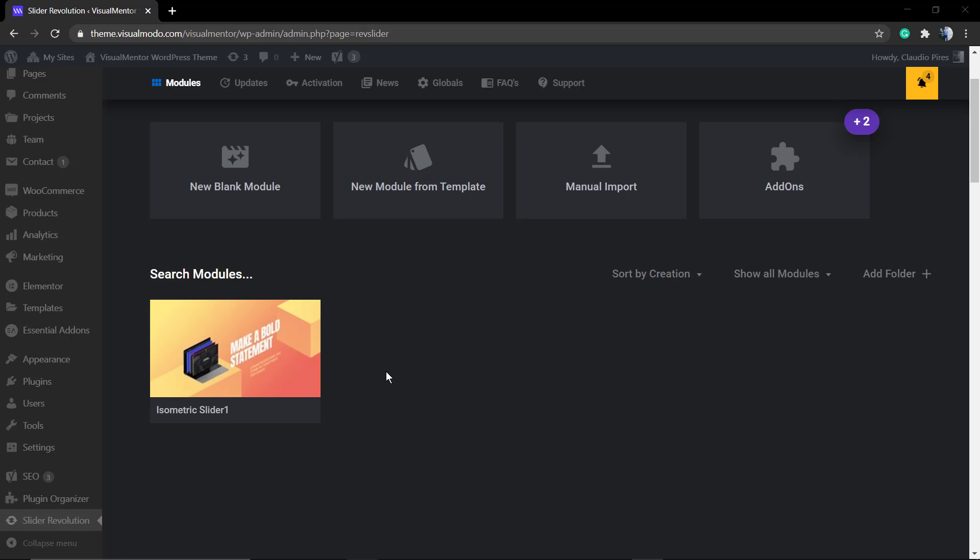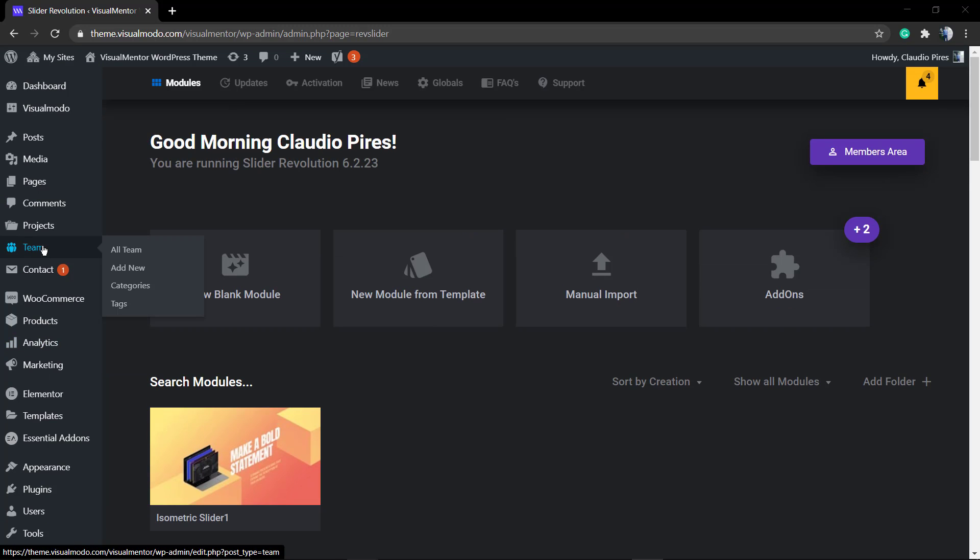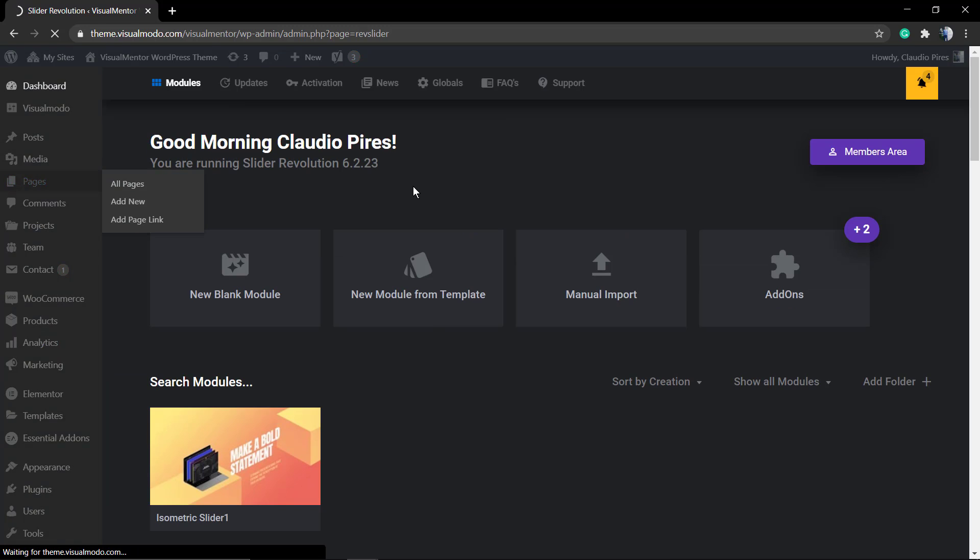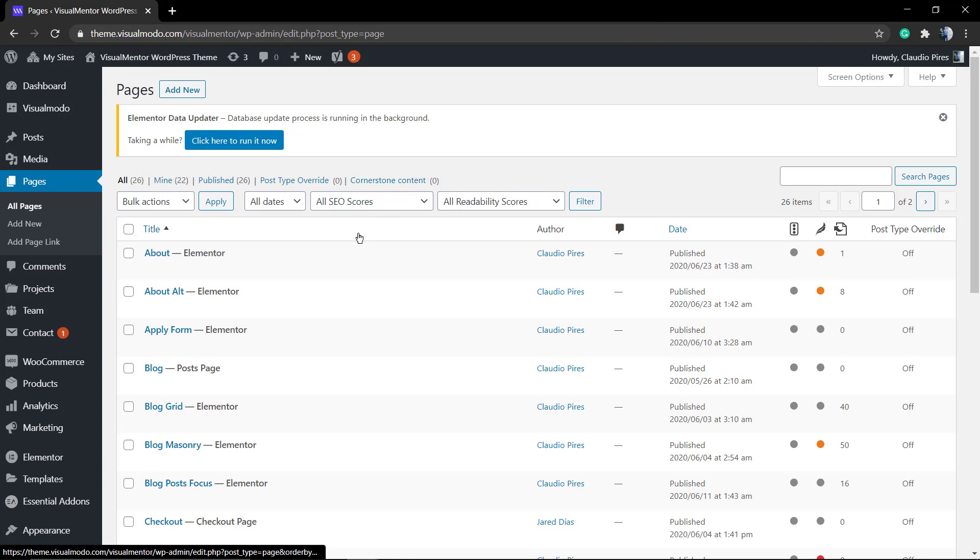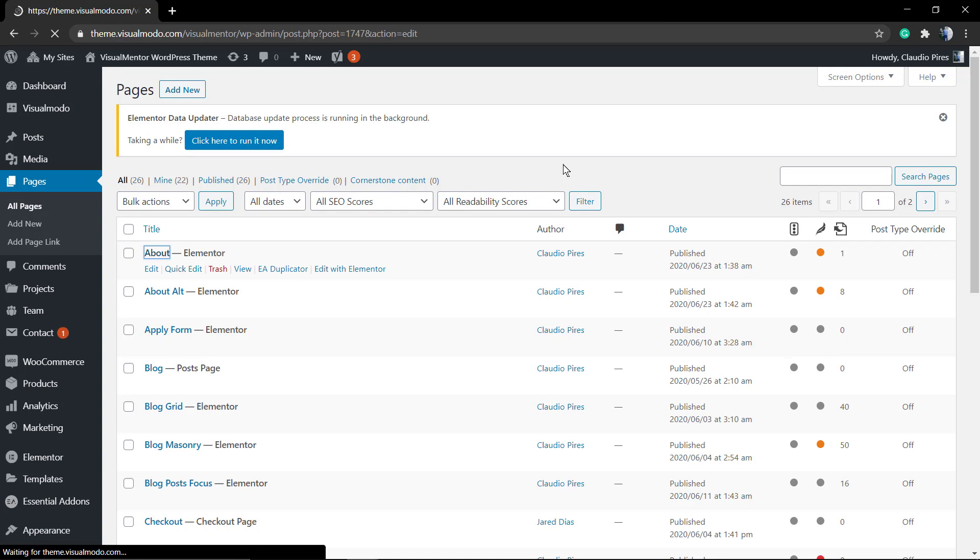Let's imagine the following scenario: you already made your slider following one of the videos from the playlist that I'm going to link in the card above, where you can learn how to create a slider from the ground.